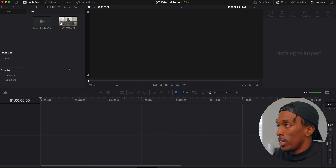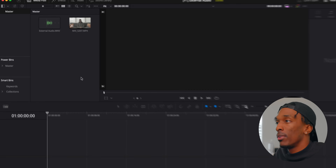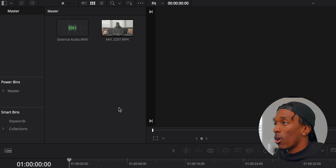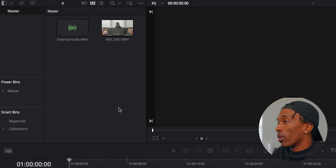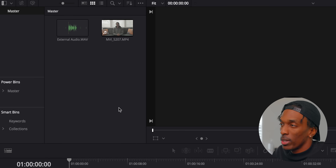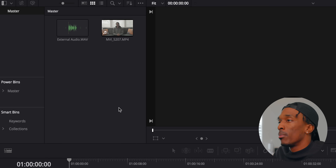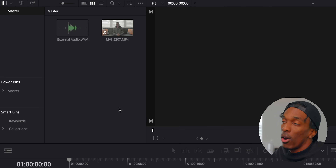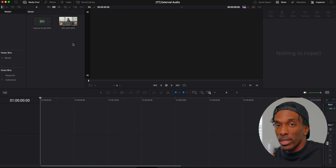So we're here in DaVinci and I started a project and brought in the video file as well as the audio file. With this audio file I did bring it into Adobe Audition just to make some adjustments to get it to sound better, but that's what I always do with my audio files before bringing it into DaVinci. Also, you won't be able to hear any audio from my computer because the screen recorder that I'm using does not record audio from the speakers, but just trust me that this works.